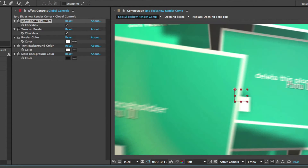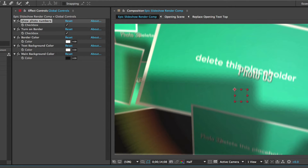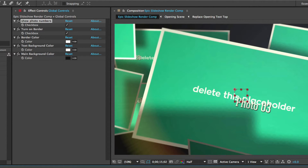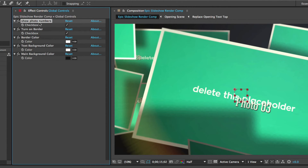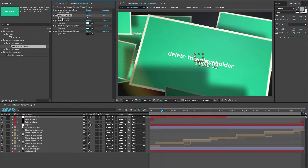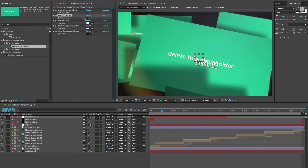If you're editing the template and scrubbing through the timeline and you decide you want to change one of the photos, instead of trying to figure out which one it is, you can go to Show Photo Numbers in the effects controls panel and check this box to turn it on or off so you can see which placeholder you're looking at at any given point. We also have a checkbox to turn off the borders on all the photos.